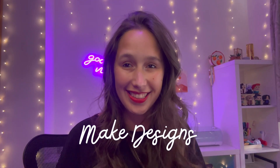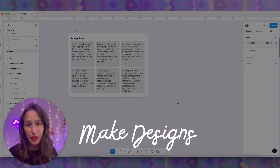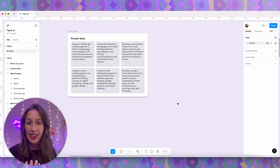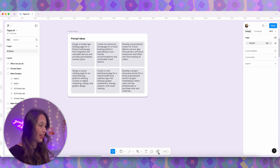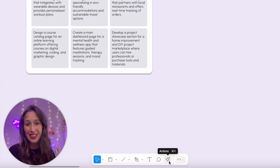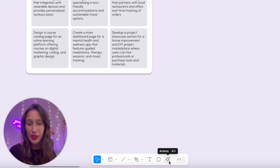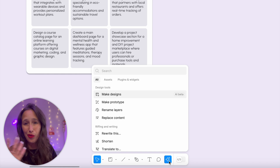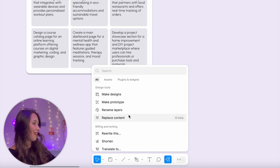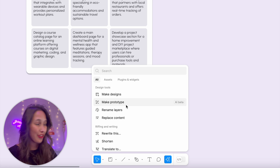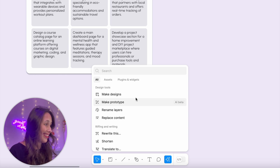Let's deep dive into our first AI feature: make designs. To reach all of the new AI features you just have to click Command K on your keyboard, or in the toolbar at the bottom you have the actions menu. This is a combination of the quick actions menu, plugins, widgets, and all of the new AI stuff. Once you click on here you'll have a few suggestions at the top and make designs is right there.